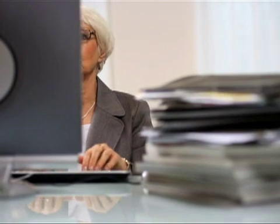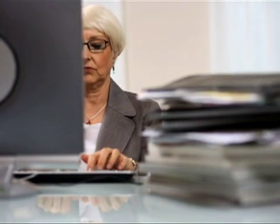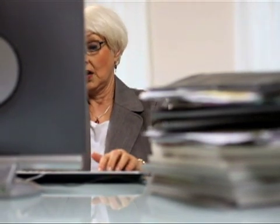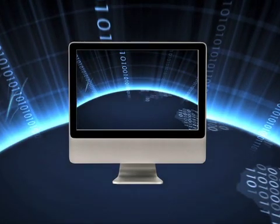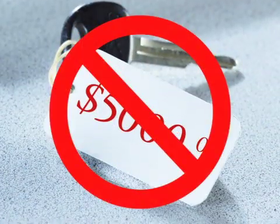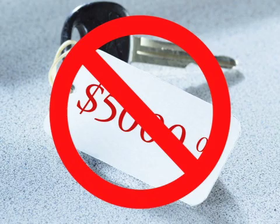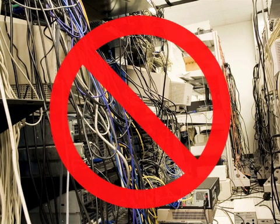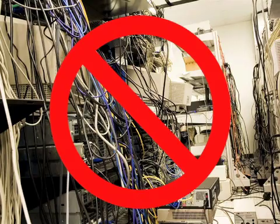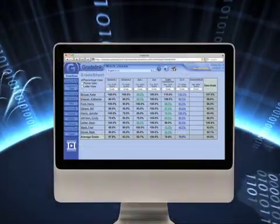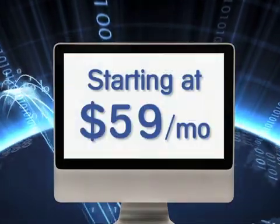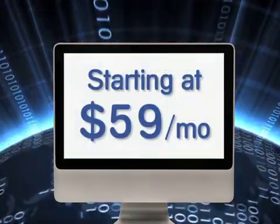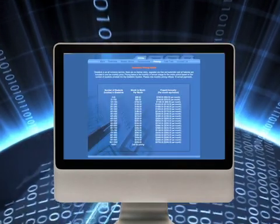Finally, if you've been looking to make the jump to a superior online grading experience, but thought it was out of your school's price range, we have good news. GradeLink has no upfront fees or startup costs. With no special hardware or software to buy, your school can start with GradeLink for as low as $59 a month, depending on number of students.